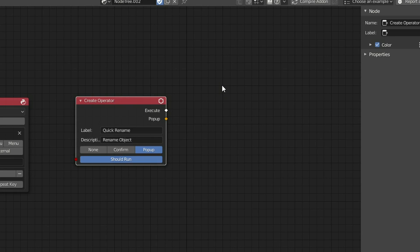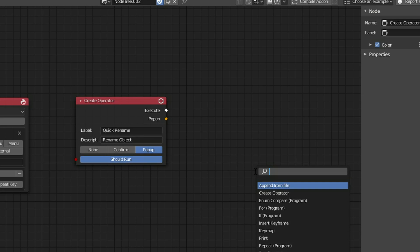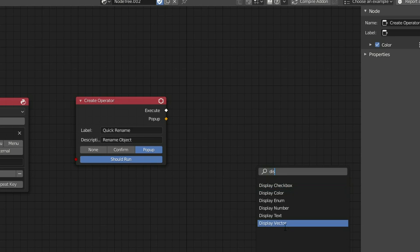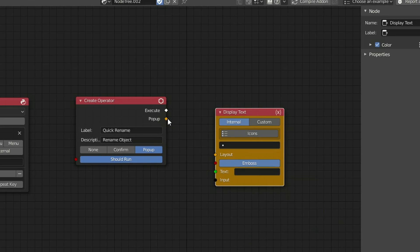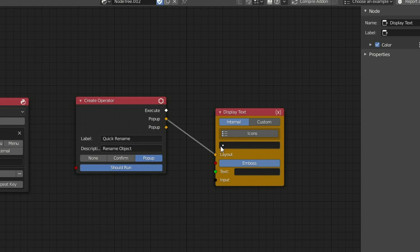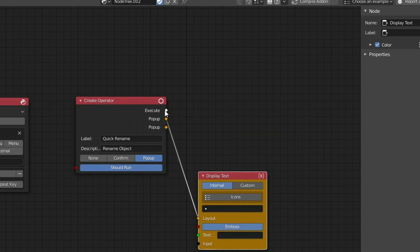So the next thing I'm going to do is drop down a Display Text. I'll press Shift and A, S to Search, I'll search for Display Text. And you can see here, we have a few different options. I'm going to take the popup, and I'll plug this into the Layout, and then we'll start working on what it's going to actually execute. So it's very easy.